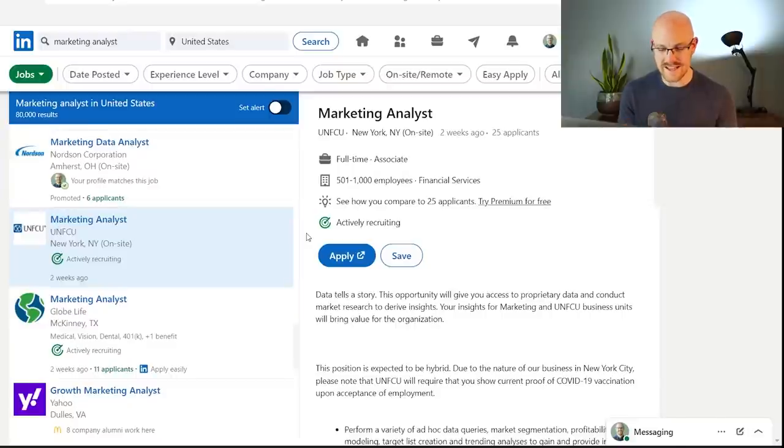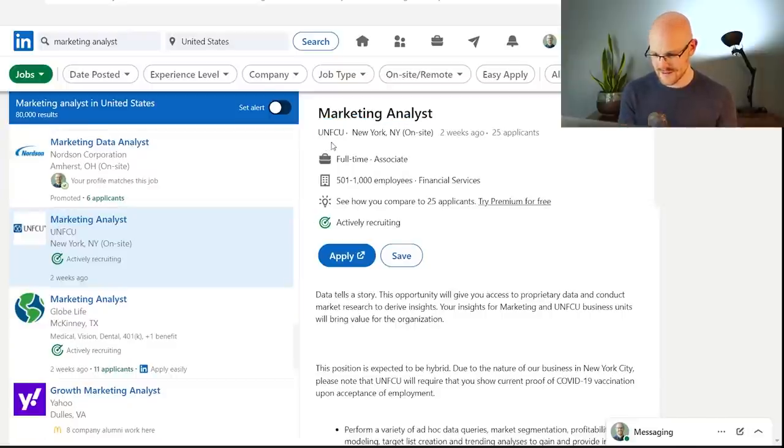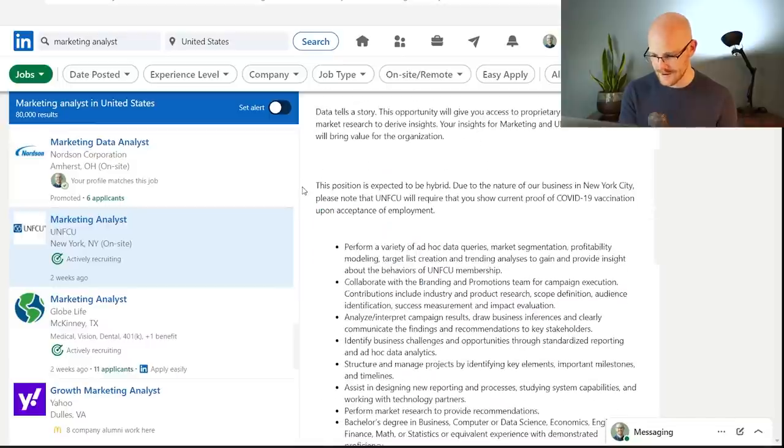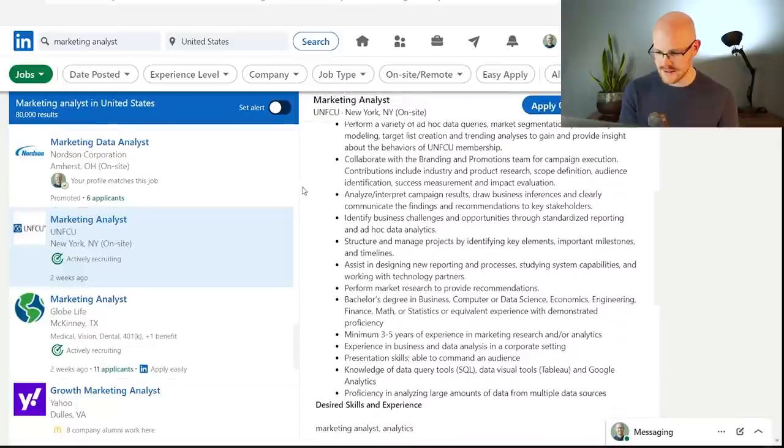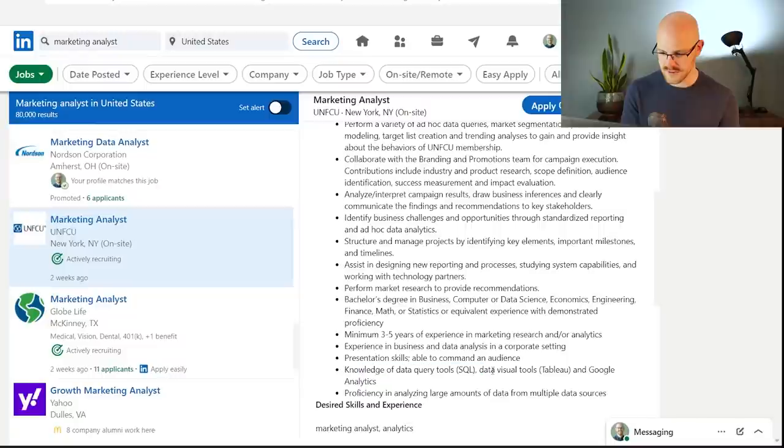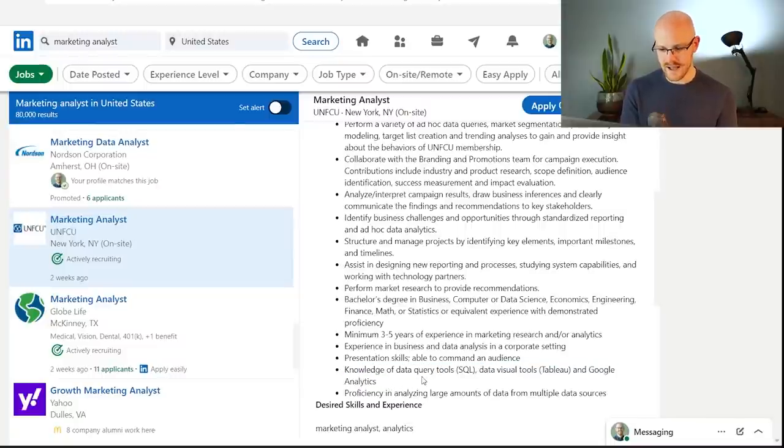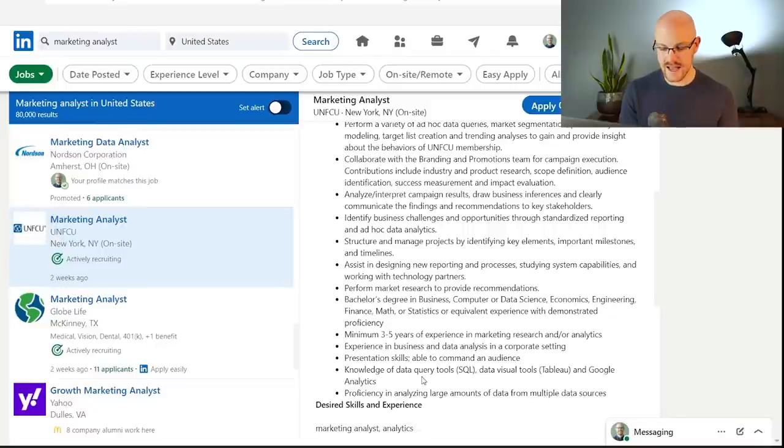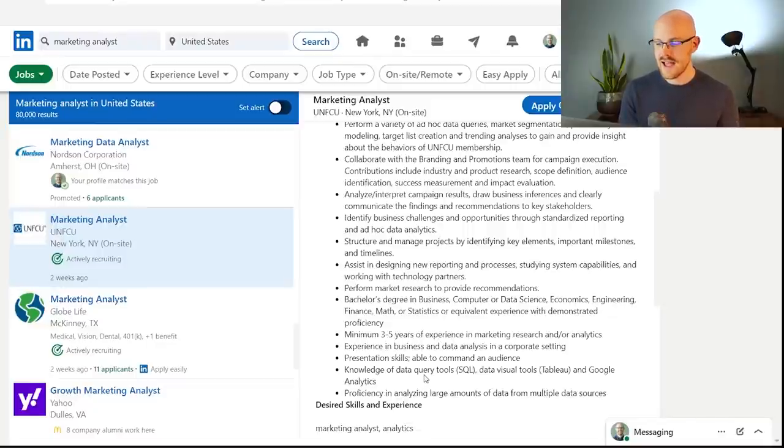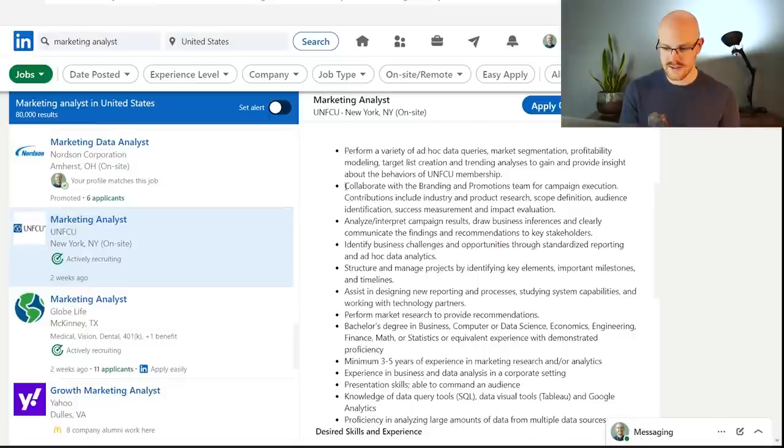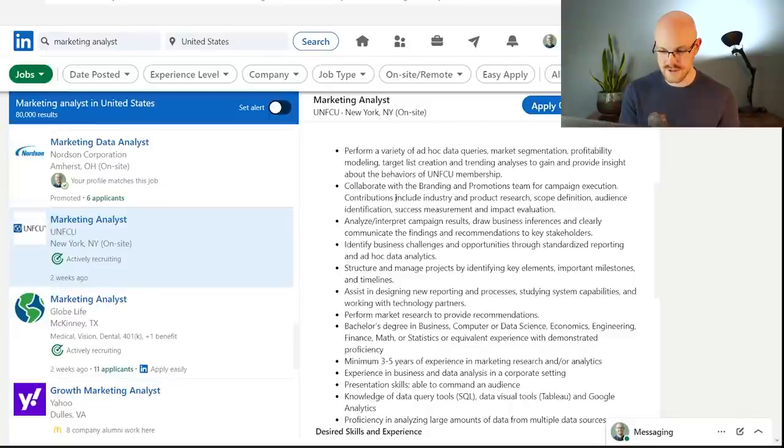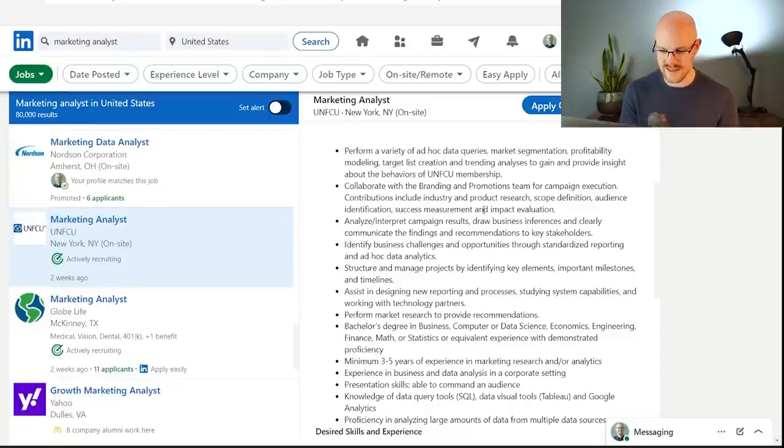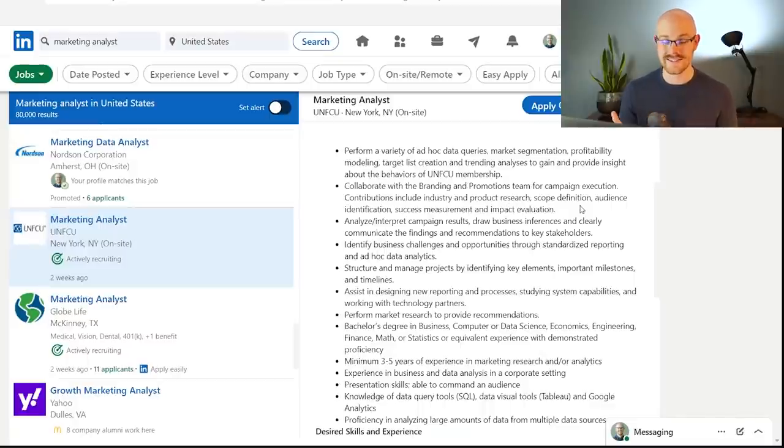But let's take a look. I'm going to find one that I think is a pretty good representation of what a marketing analyst will look like. All right, so it took me just a second to find this one. This was a marketing analyst for UNFCU in New York, and basically what it is is they are looking for someone who has knowledge of data query tools like SQL, data visualization tools like Tableau, and Google Analytics. A lot of times we'll have like Google Analytics on there, maybe Salesforce, something like that. And what they're wanting you to do is collaborate with branding and promotions teams for campaign execution. Contributions include industry and product research, scope definition, audience identification, success measurements, and impact evaluation.